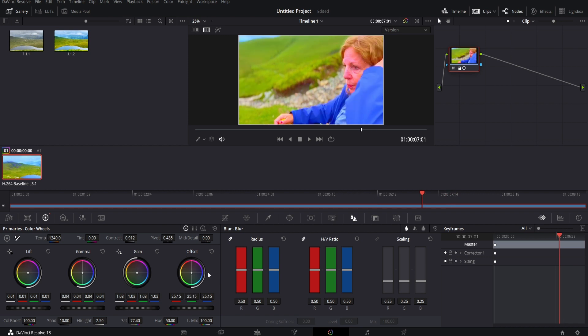What I would recommend doing here is slightly decreasing the contrast. As you can see, if we decrease it slightly, it's slightly less red. We can also increase the gamma slightly and also the offset.